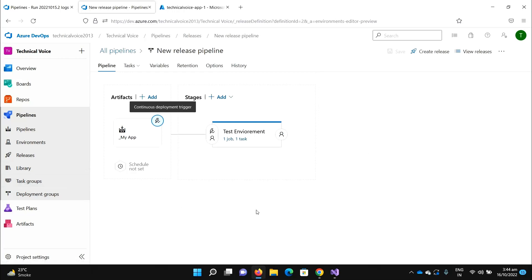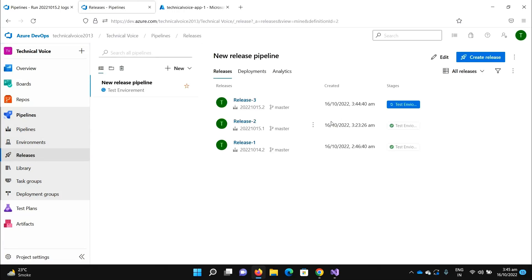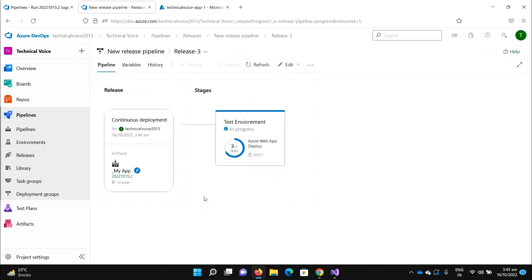Going back to releases — now it's running, you can see. If you change something in your repos it triggers the build pipeline, which generates the build artifacts. Because continuous deployment is enabled, it automatically triggers the release and deploys the changes to the App Service. That's it for this video. In the next video I'll create one more stage and talk about how to handle multiple stages. Thanks, bye!